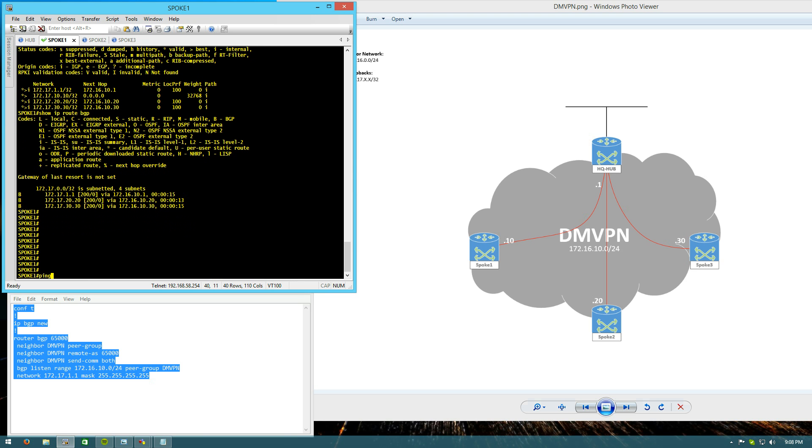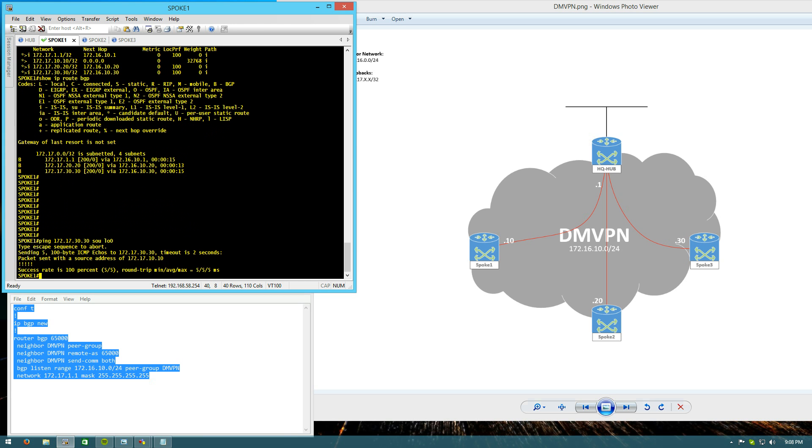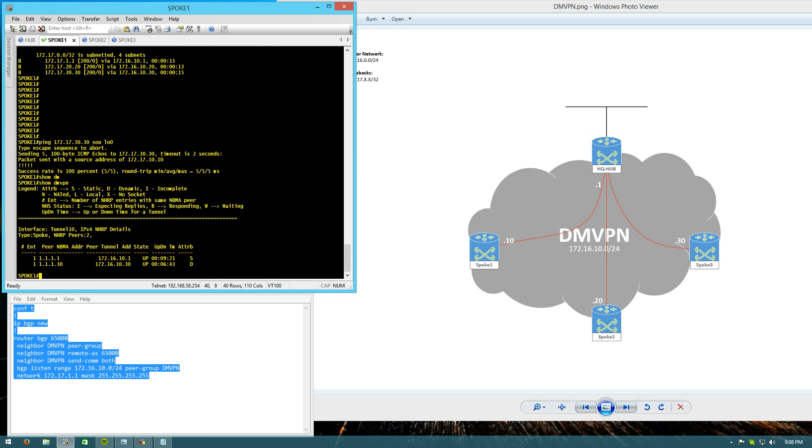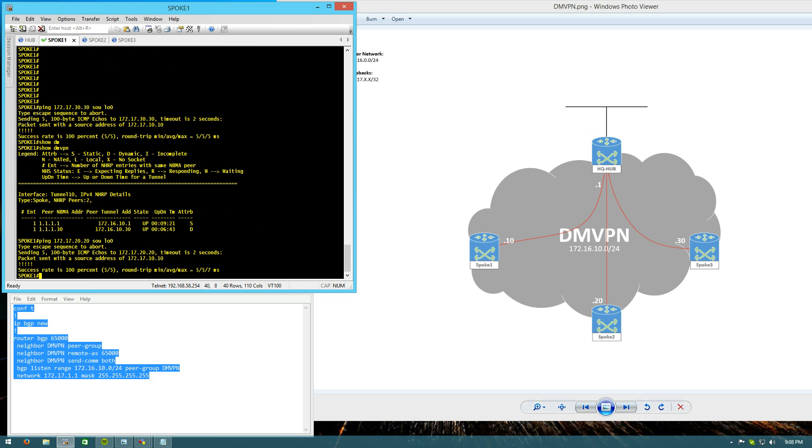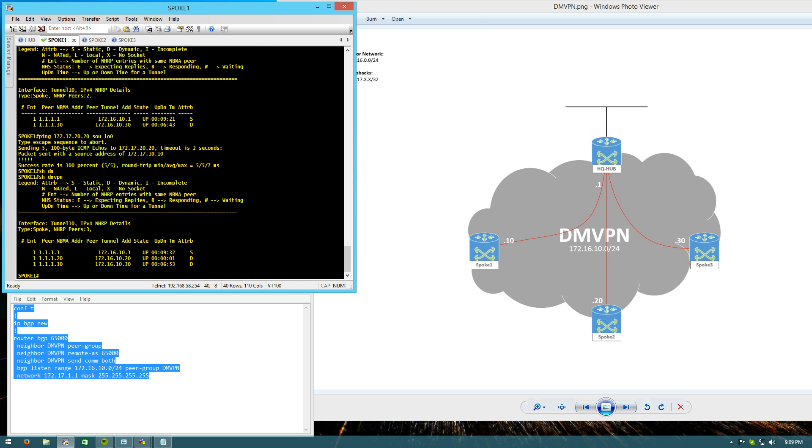But we can do some quick test pings. 172.17.30.30.30. Source, loopback zero. Looks like we don't have a dynamic tunnel two yet. So that'll be a great test. First we'll ping the loopback of spoke two. And now we have that dynamic tunnel built to spoke two. And that's setting up BGP for your DMVPN cloud.